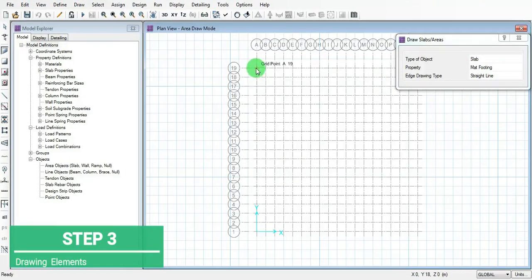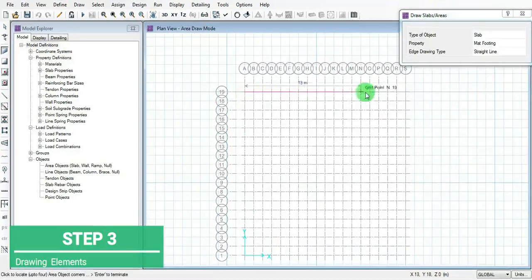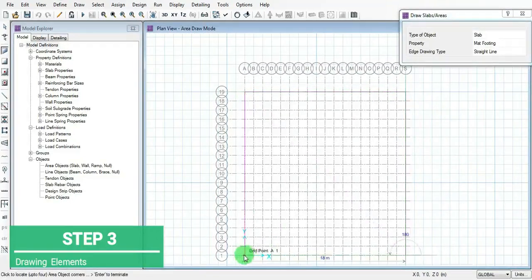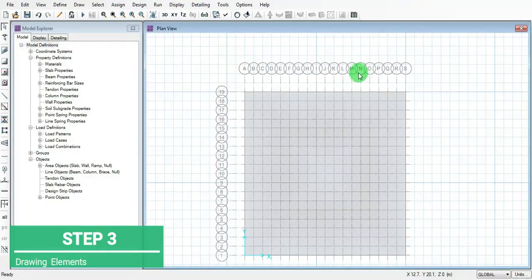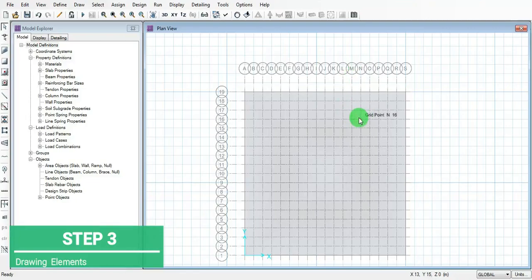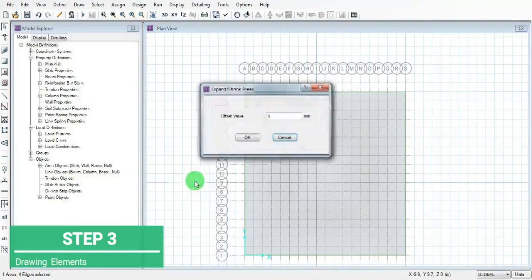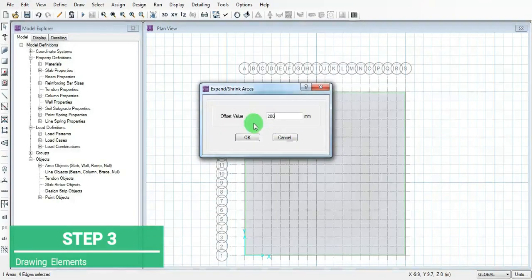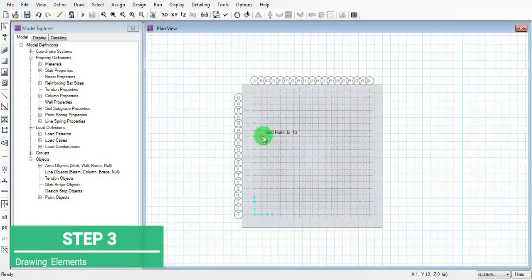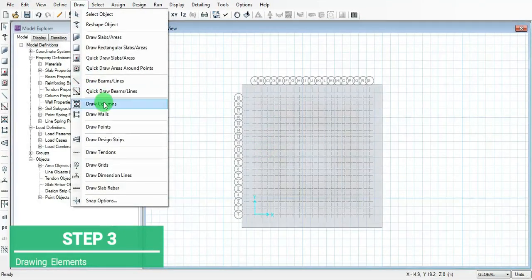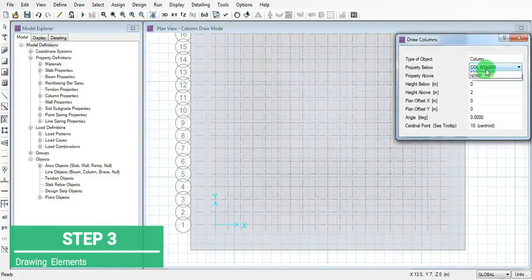This is how we have to draw the slab. The slab has been drawn. Then go to edit - we have extension of 2 meters on either side for all. We got the offset.